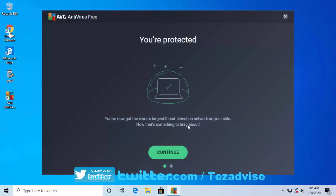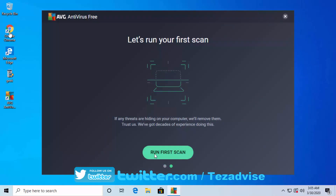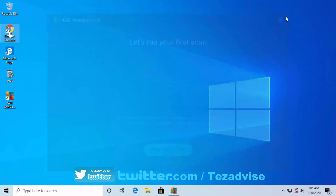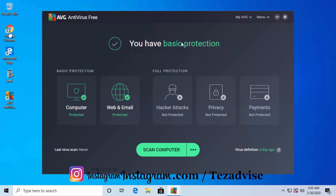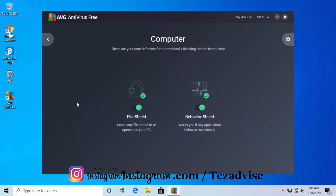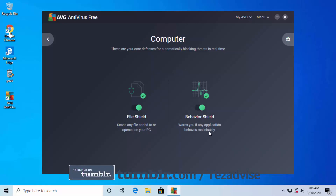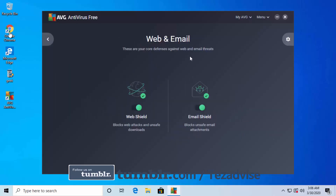Installation is done. Click Continue — I'm not running a scan so I'll close that. It's still downloading at 99%, and now it's finished. You can see the protection panel: under Computer Protection you get File Shield, which scans any file added to or opened on your PC, Behavior Shield, which warns you if any application behaves maliciously, and Web and Email Protection — Web Shield blocks web attacks and unsafe downloads, Email Shield blocks unsafe email attachments.